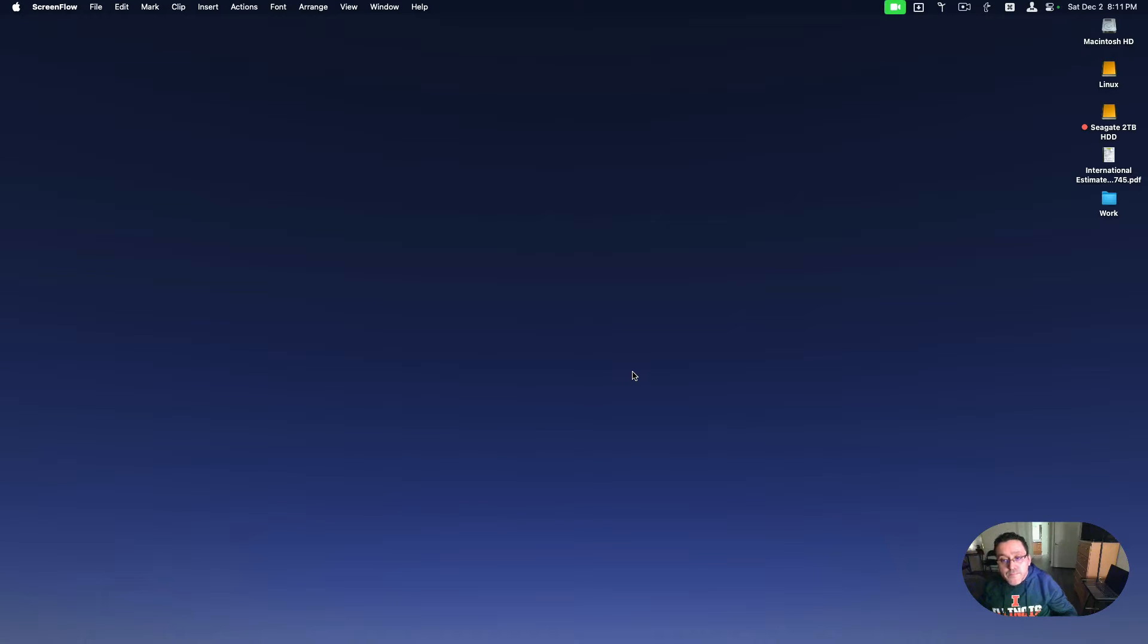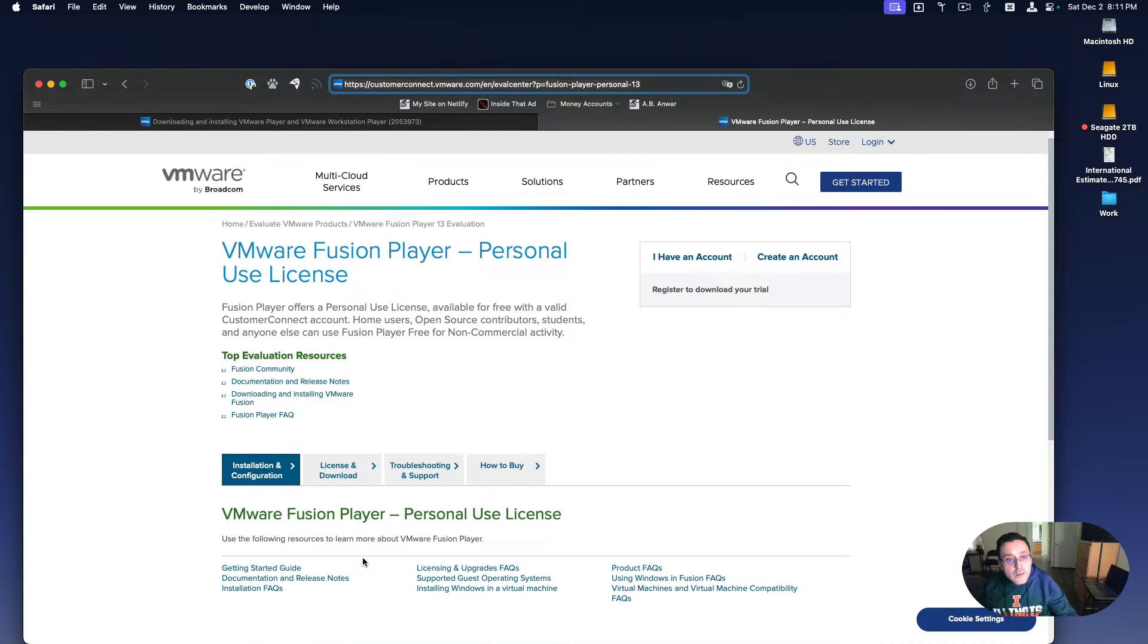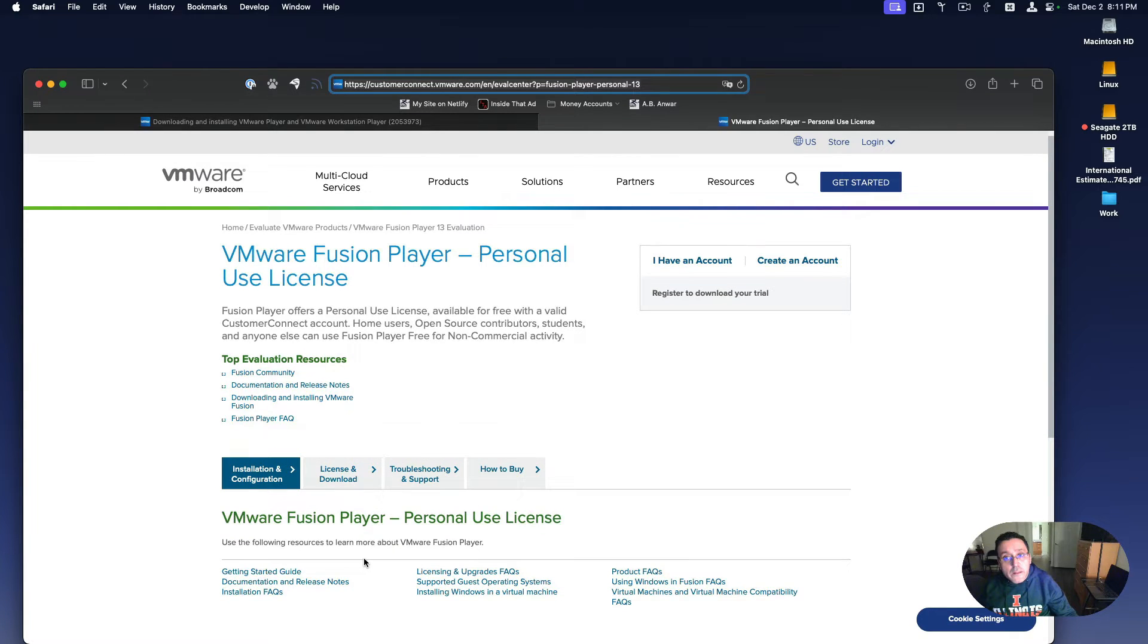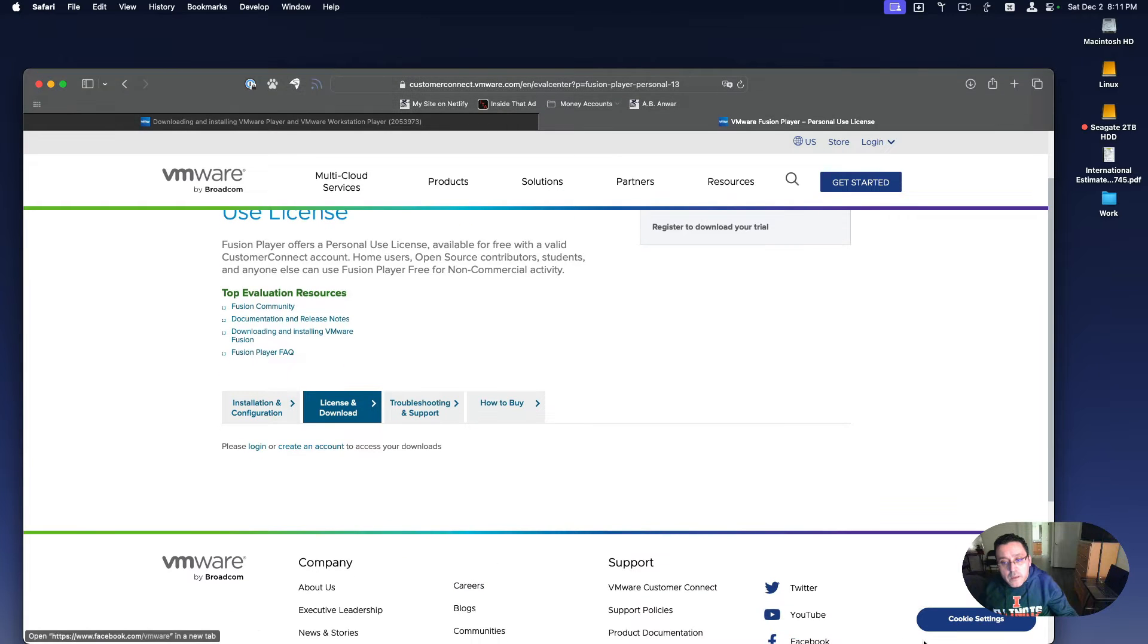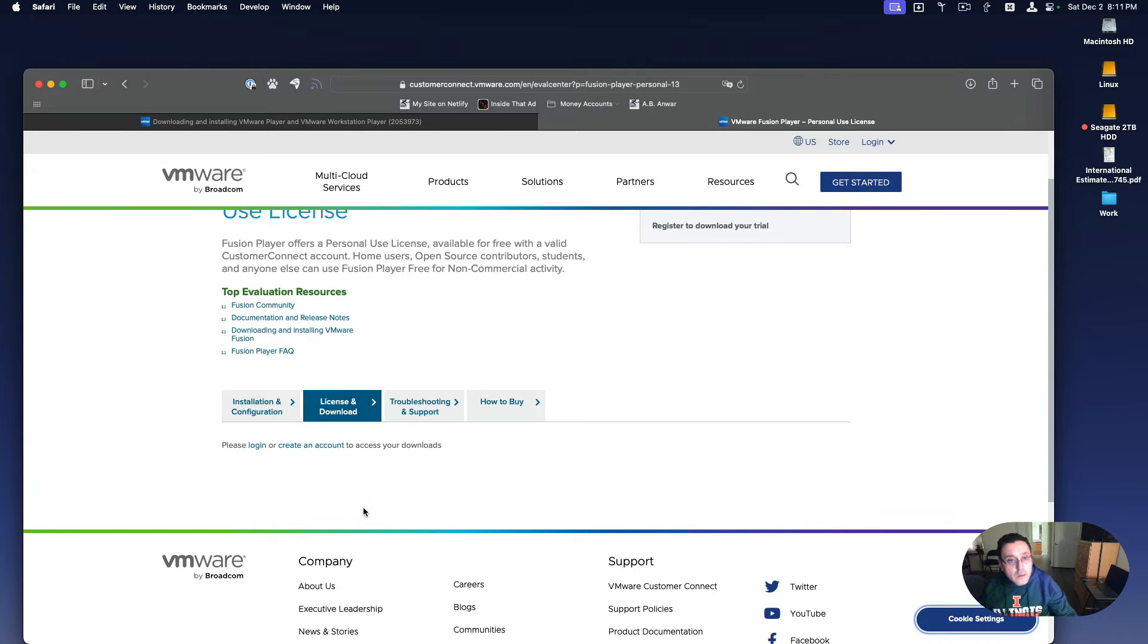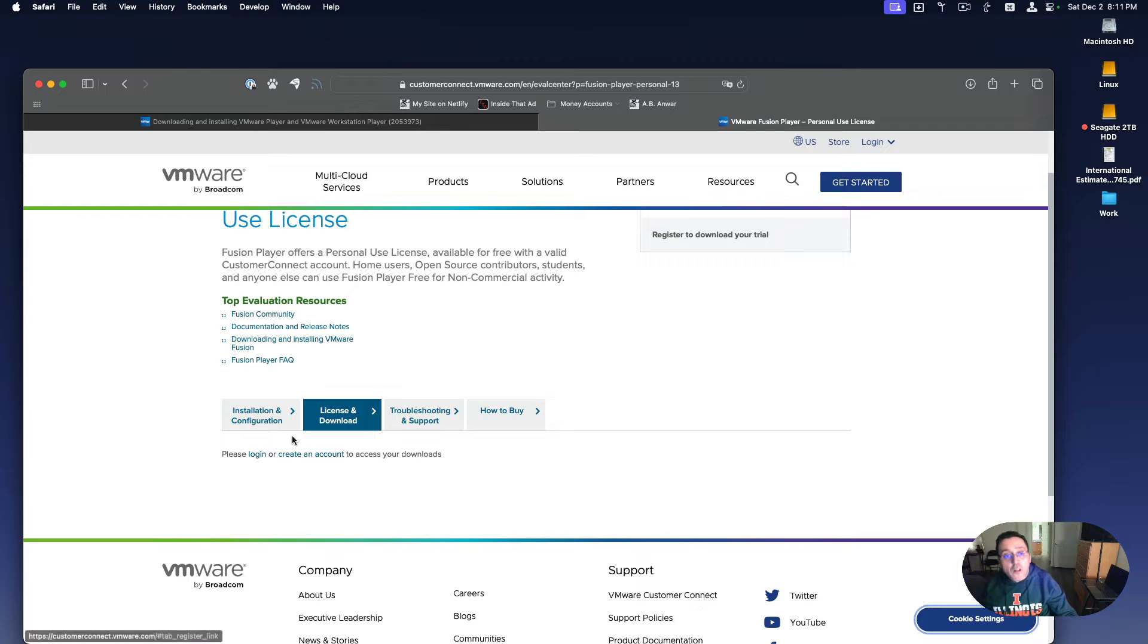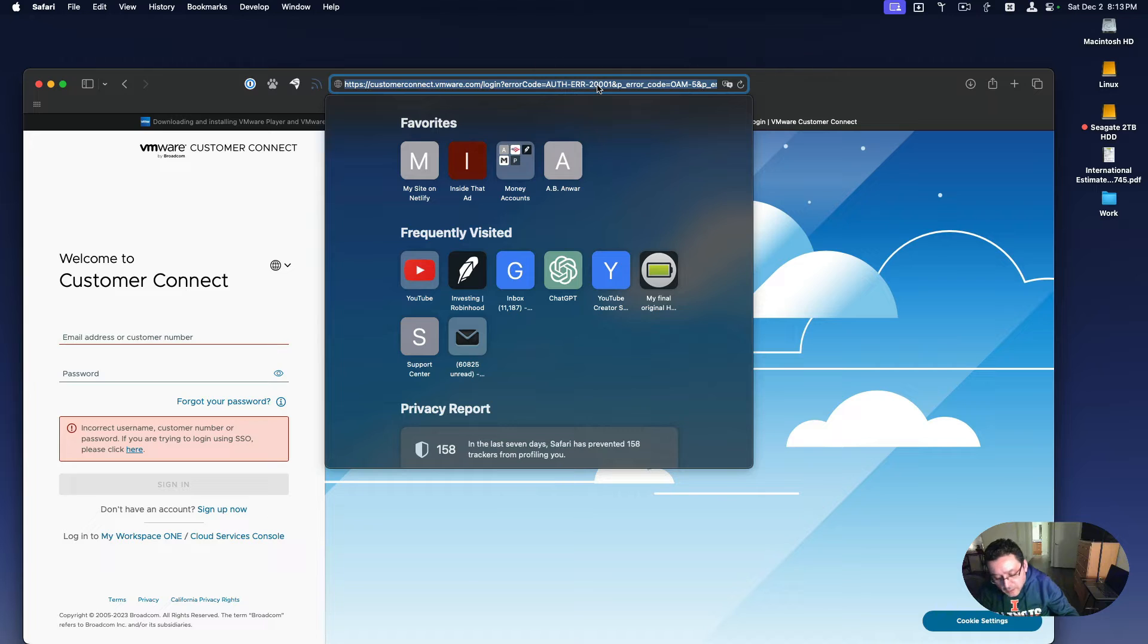And the download of Ubuntu to run on top of it, getting the ISO. Here is VMware Fusion already on the site, and you would install it from this page right here. I'll have all the links in the description below. Accept your cookies and then create an account, it's all free, or log in if you already have one.